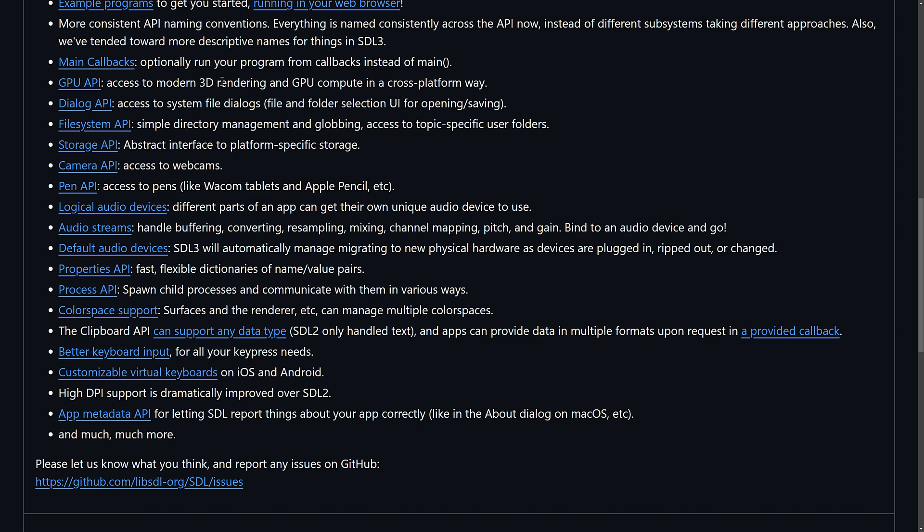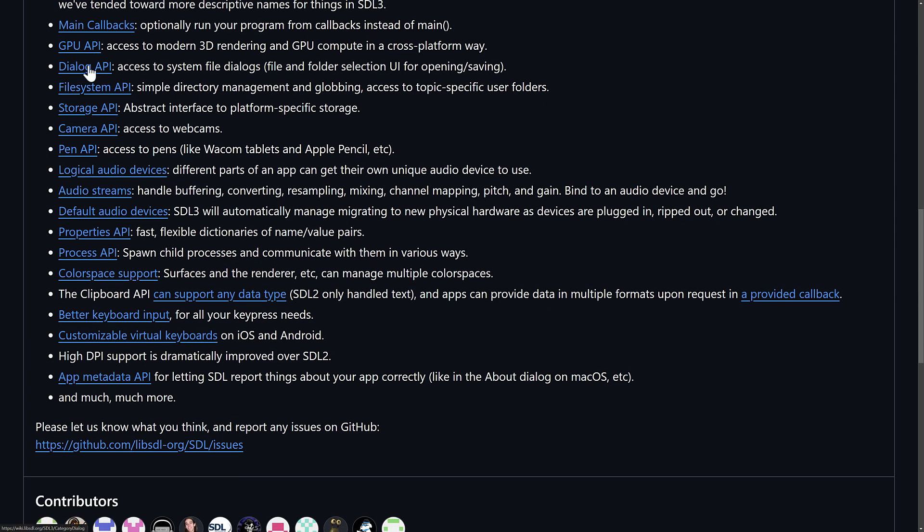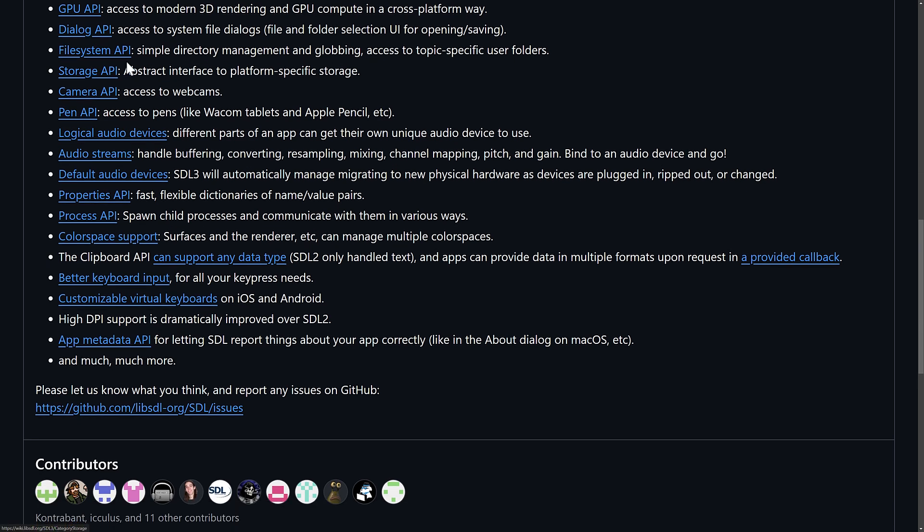GPU API, so this is one of those things that has changed in the world. We've moved very much from a fixed pipeline to a programmable GPU, and this has updated as a result. So, you have access to modern 3D rendering and GPU compute functionality in a cross-platform way. You also have dialogues for doing file save and open, native to the UI of the app you're working with. There is file system access, so if you want to handle the native file system in a cross-platform way, it does that for you as well.